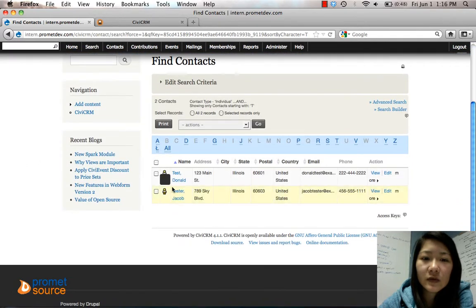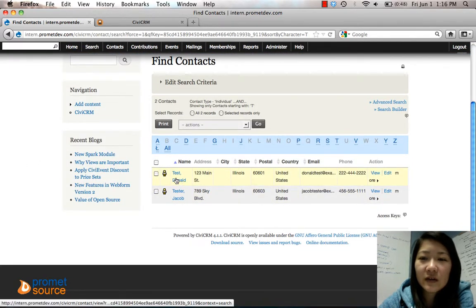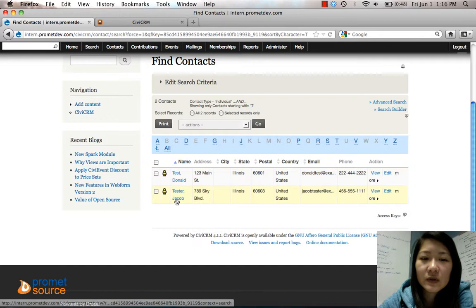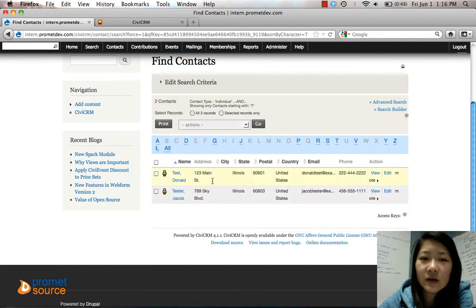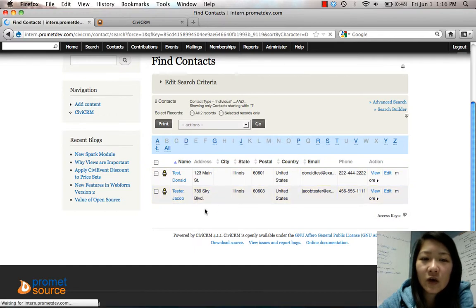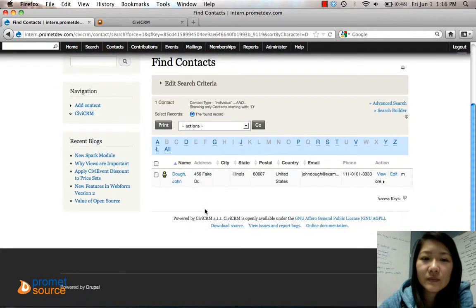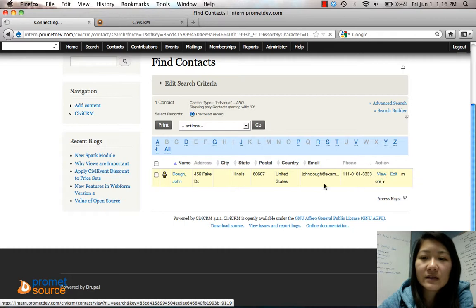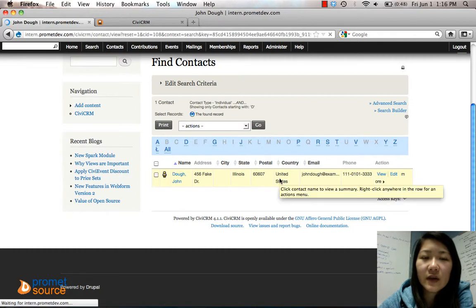You can see right there, Donald Tests. We added him, for example. And Jacob Tester was the other one. And then John Doe was the other one. So there you go, you can see your contacts right there.